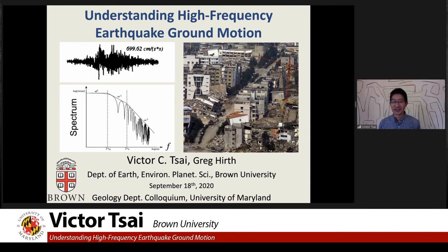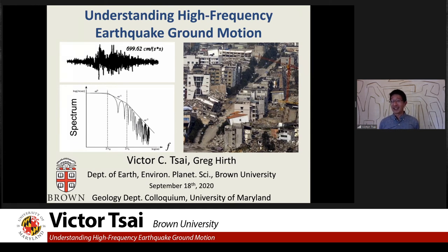Thanks, Megan, for that really nice introduction. It's been really great to talk to people the whole day today — nice to talk to people in a place I can't visit personally but see over Zoom. As Megan mentioned, I do have a lot of different interests, but today I'll talk about earthquakes, and specifically trying to understand high-frequency ground motion.